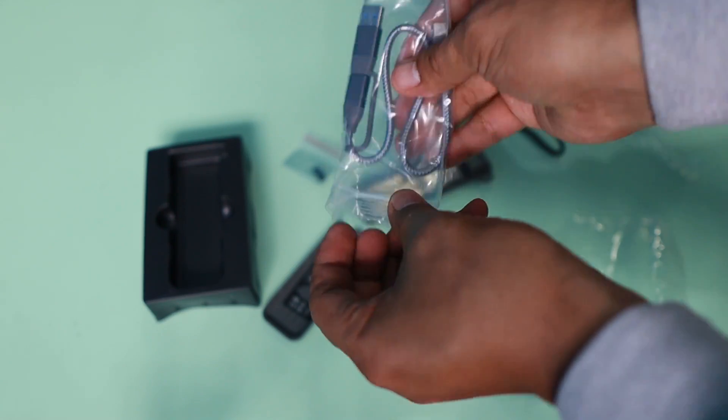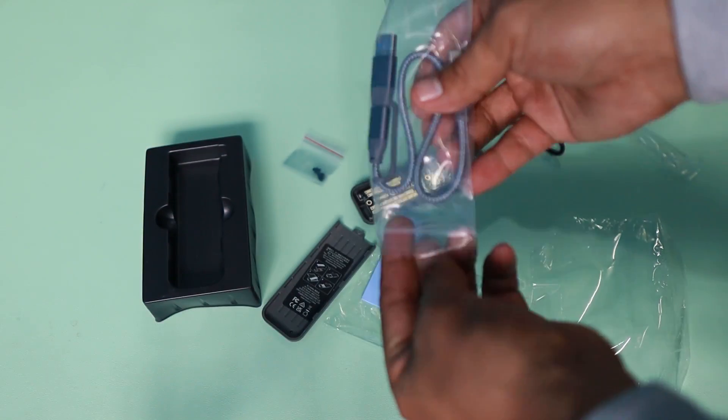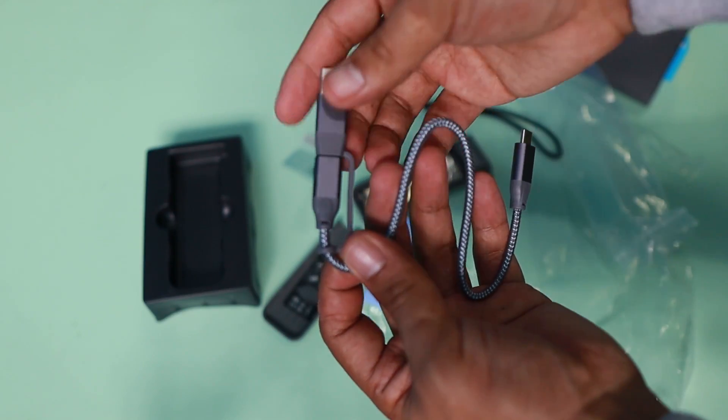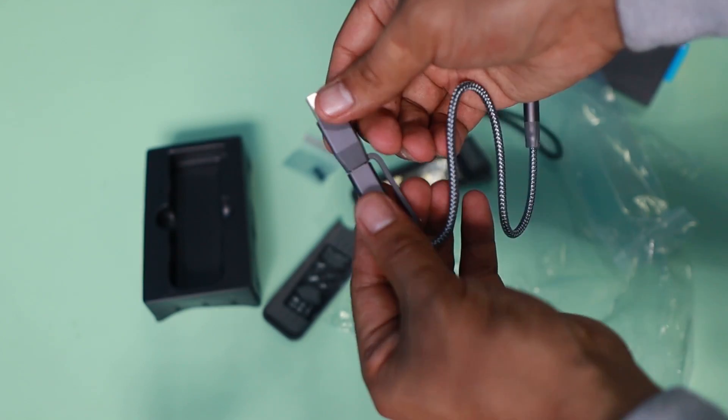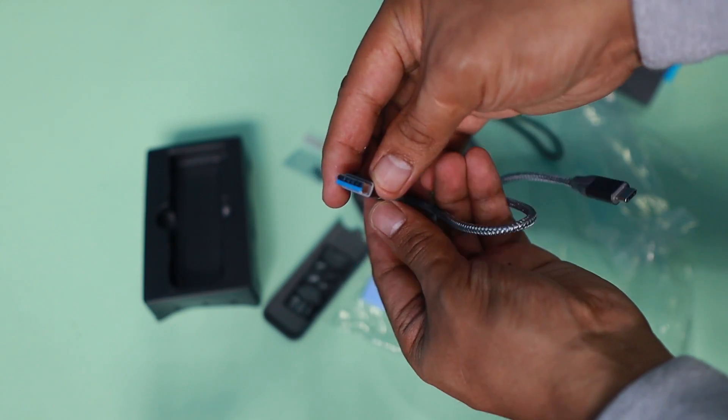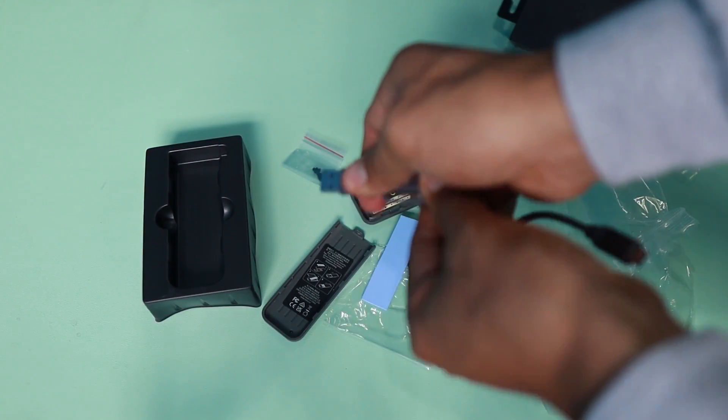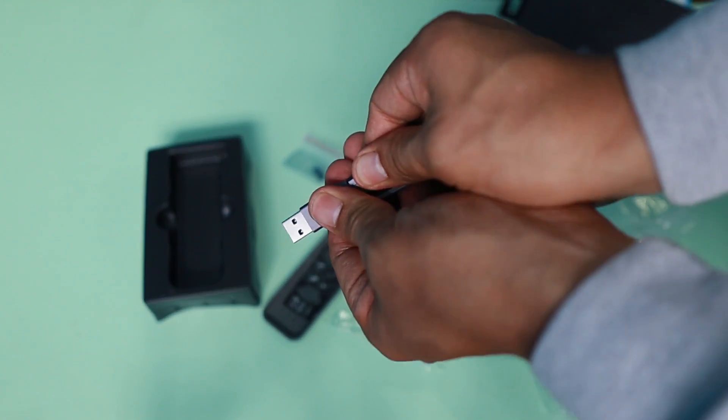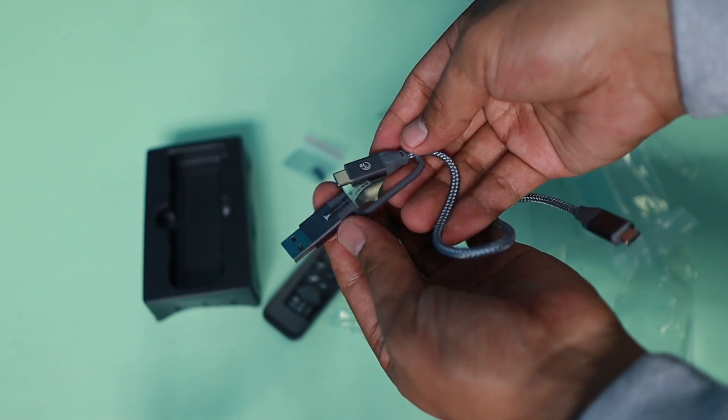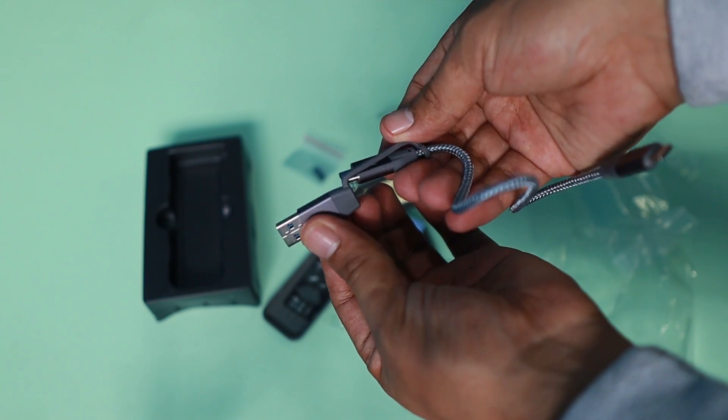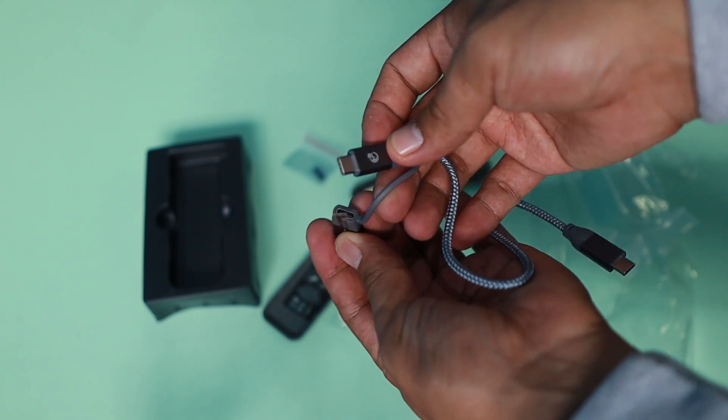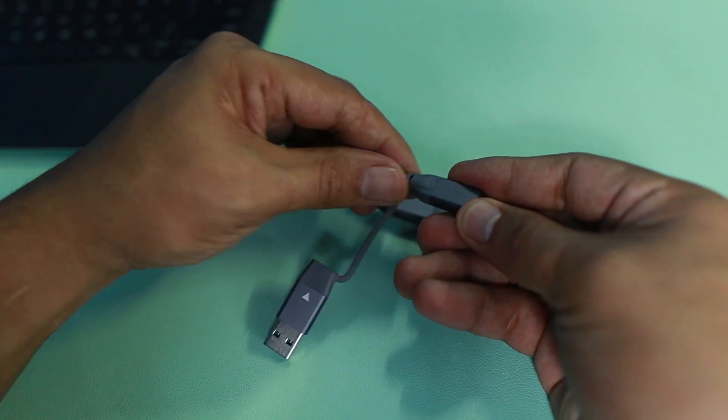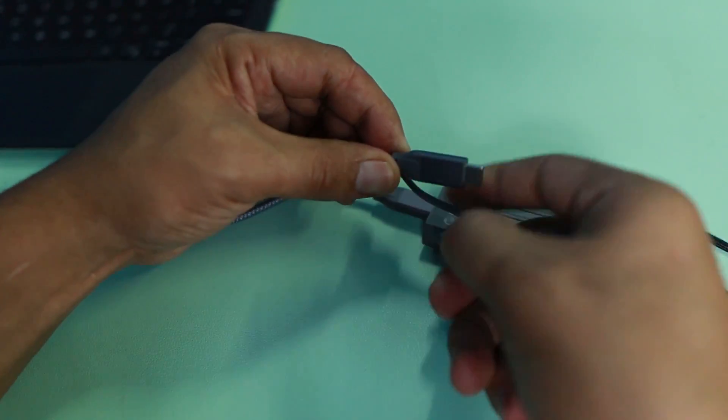Of course, it comes with a cable. I can feel this one. It's a tough kind of cable and has this adapter with it. So you can plug this Type-C to Type-C, or if you have a USB port, you can plug that one.